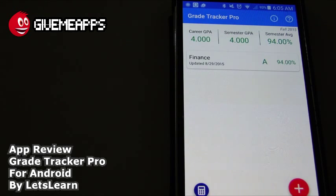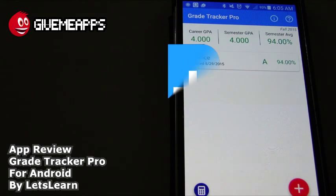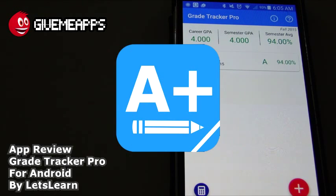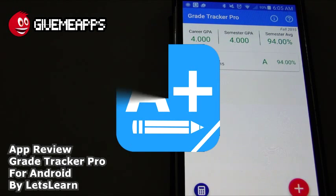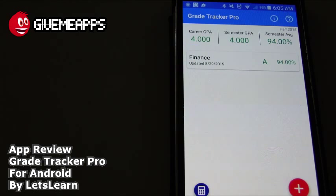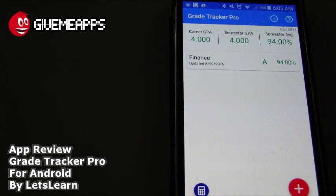Today we're checking out Grade Tracker Pro. It's a free app by Let's Learn for Android. This is a GPA calculator and an invaluable tool if you are a college student or a student at any grade level. Here you can enter in your course grades to calculate your GPA.